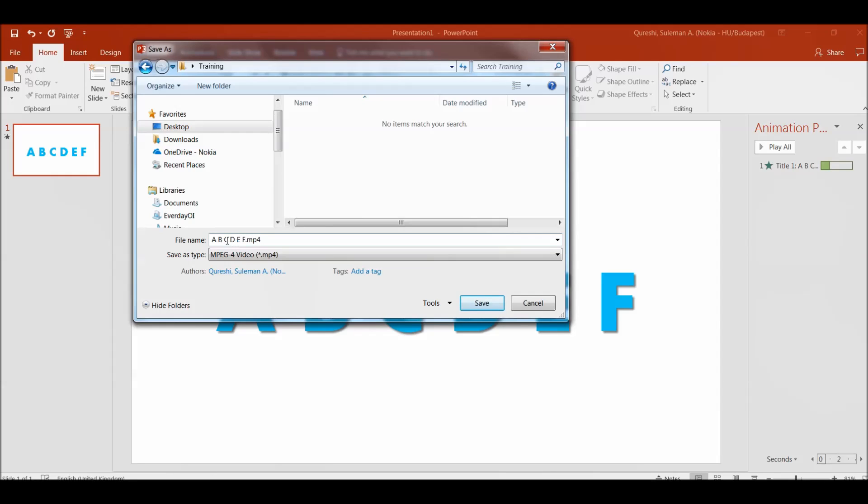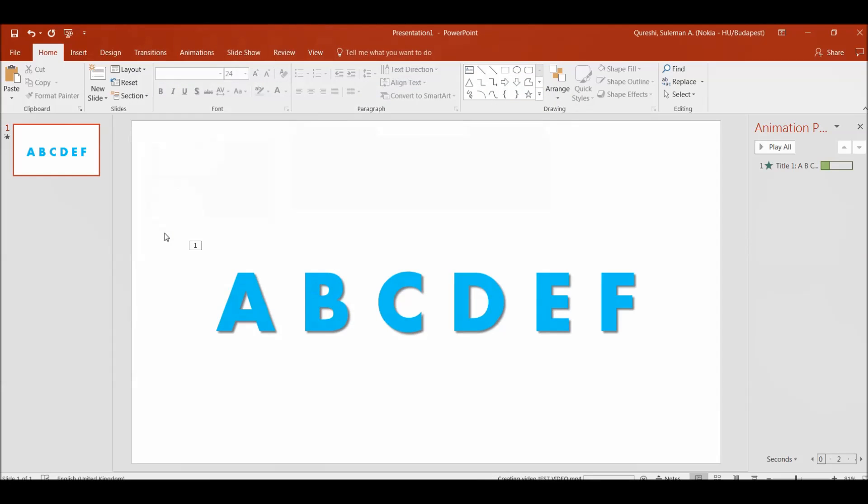It's taking by default the name what is the text. So I will change this to test video. It doesn't matter. Now it is saved.